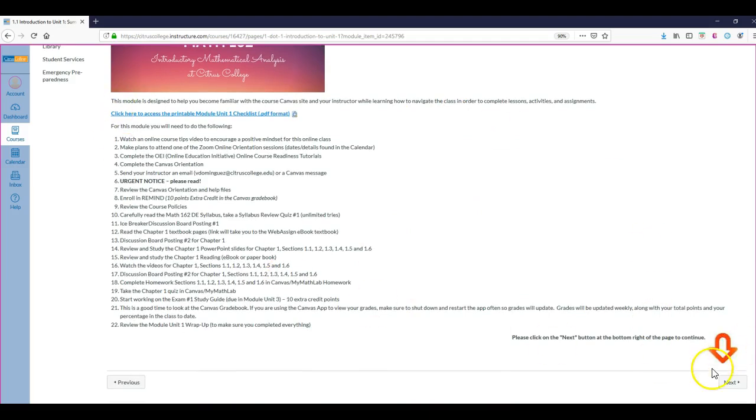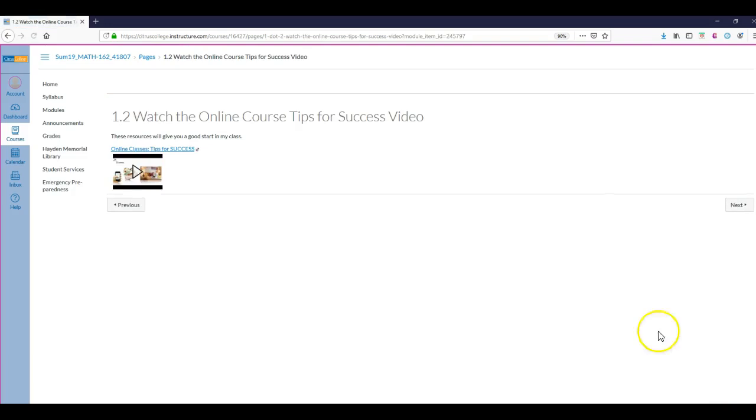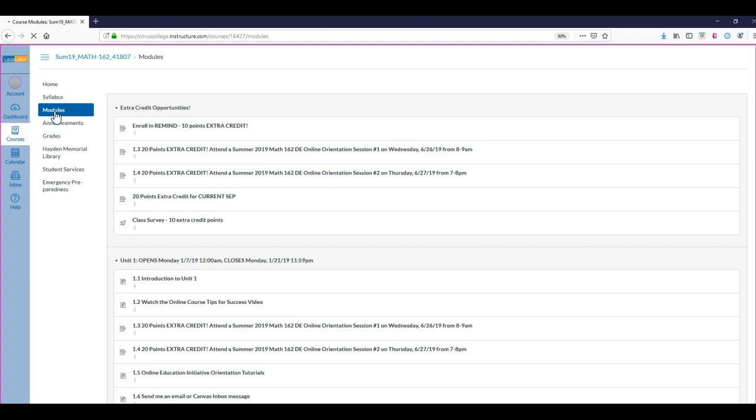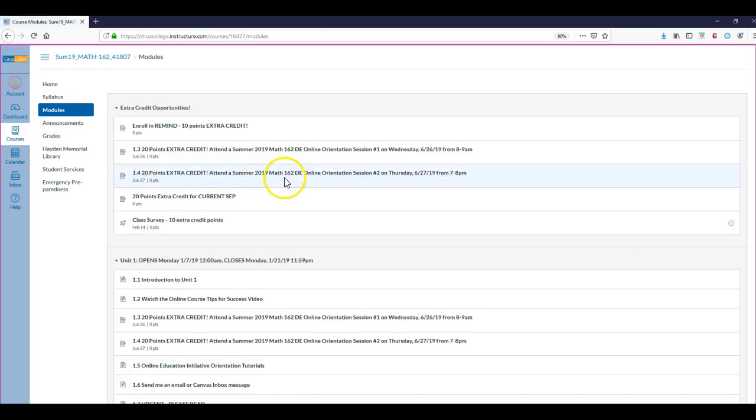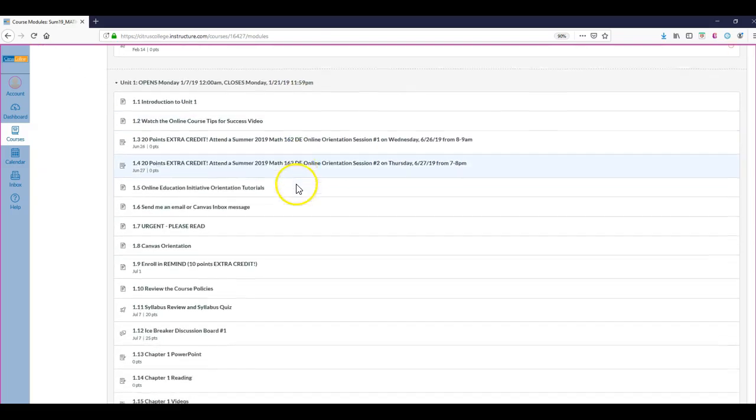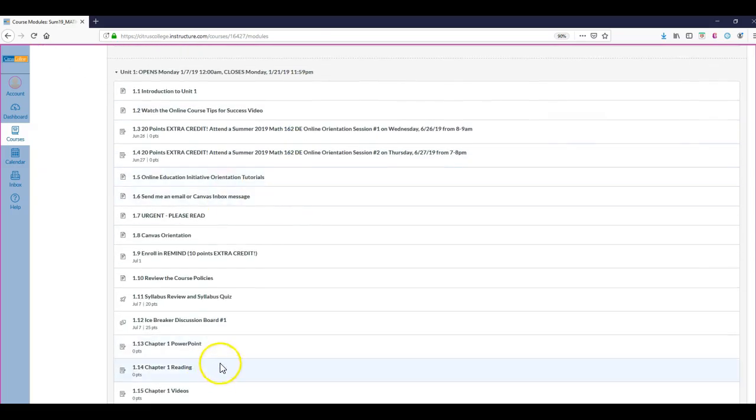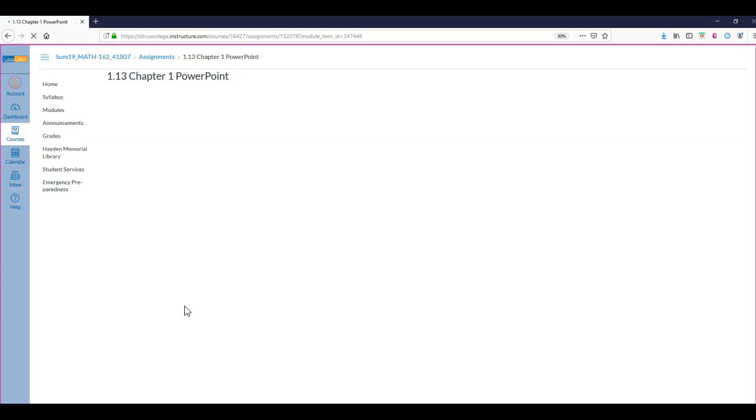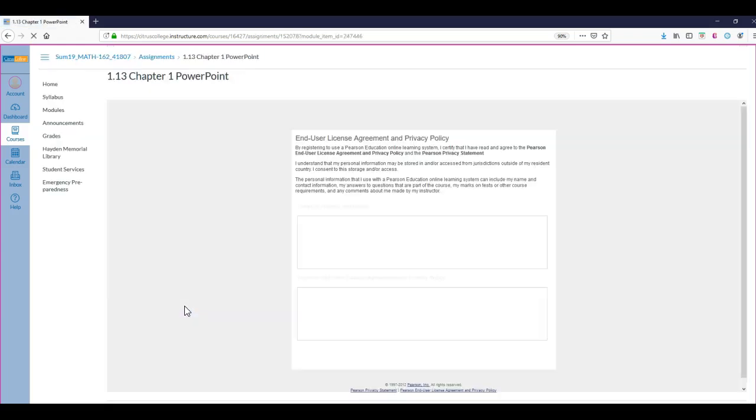To get to the next item in Unit One, you would click on Next. There's a few other things, watching a few videos, things to get you oriented and ready to take this class. I click back into the Modules because I wanted to highlight that when you get to item 13, the Chapter One PowerPoint, this is where you get to Pearson, which is MyMathLab.